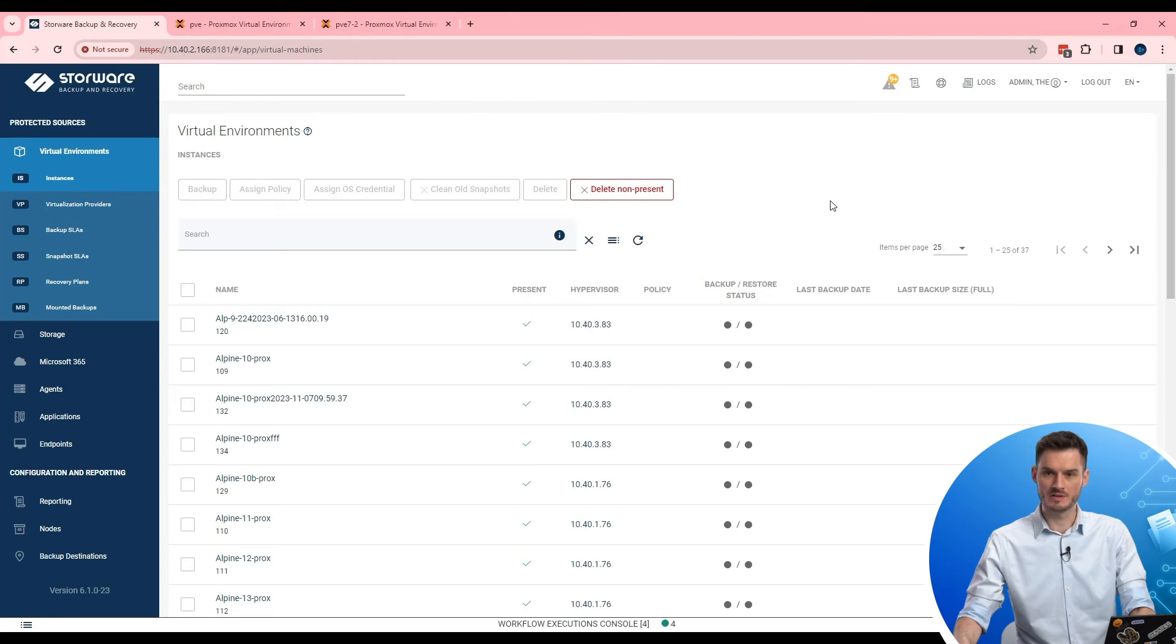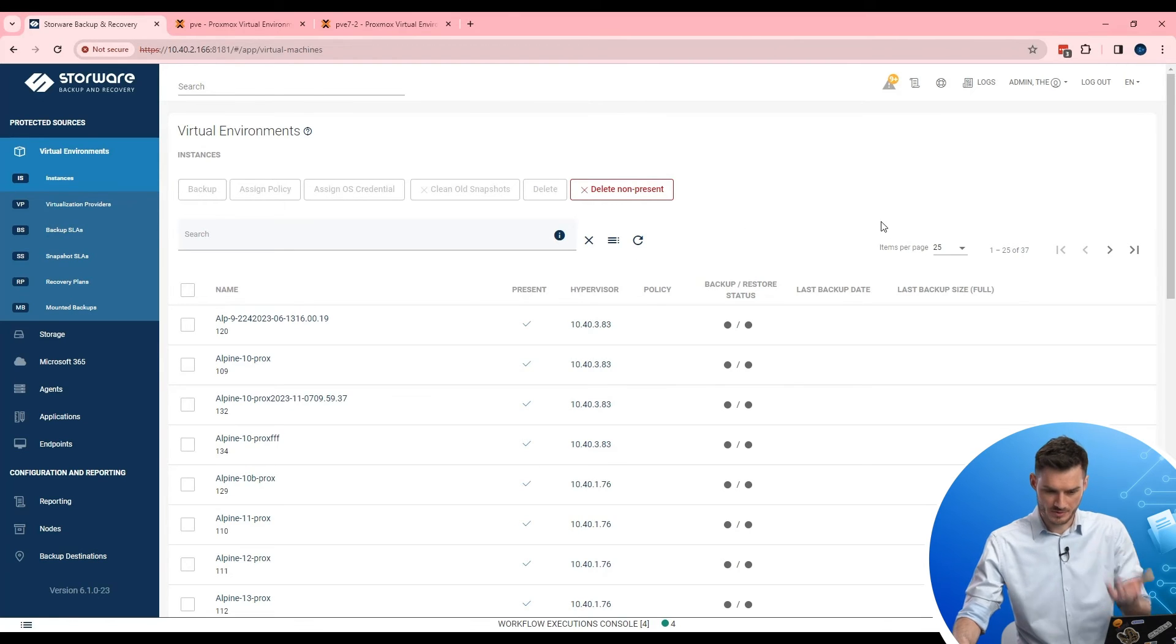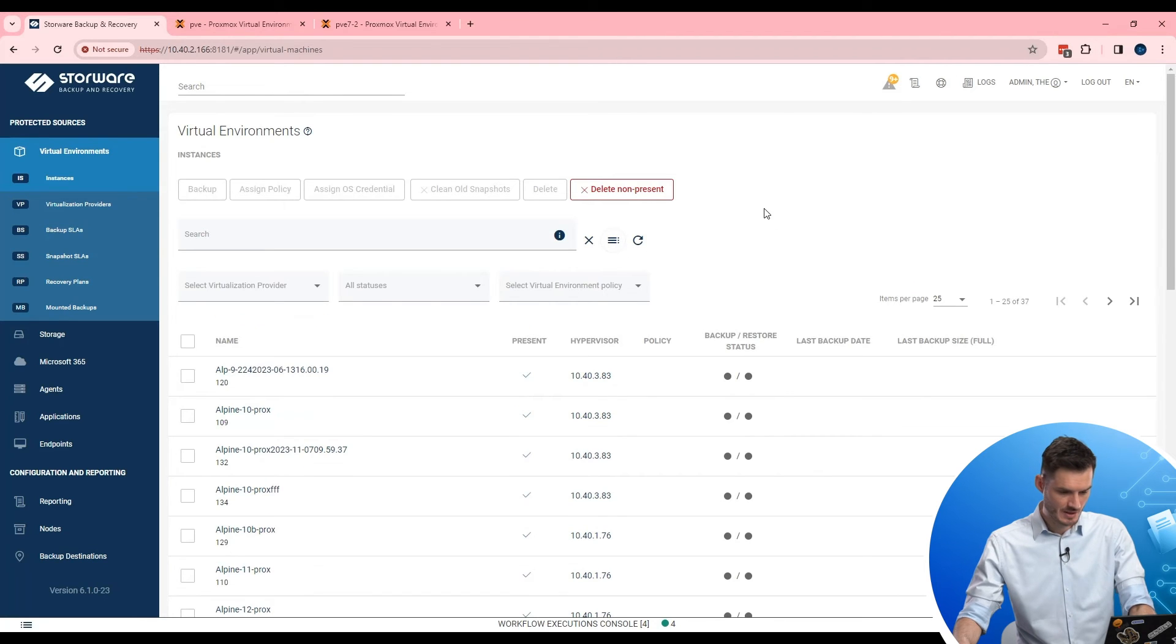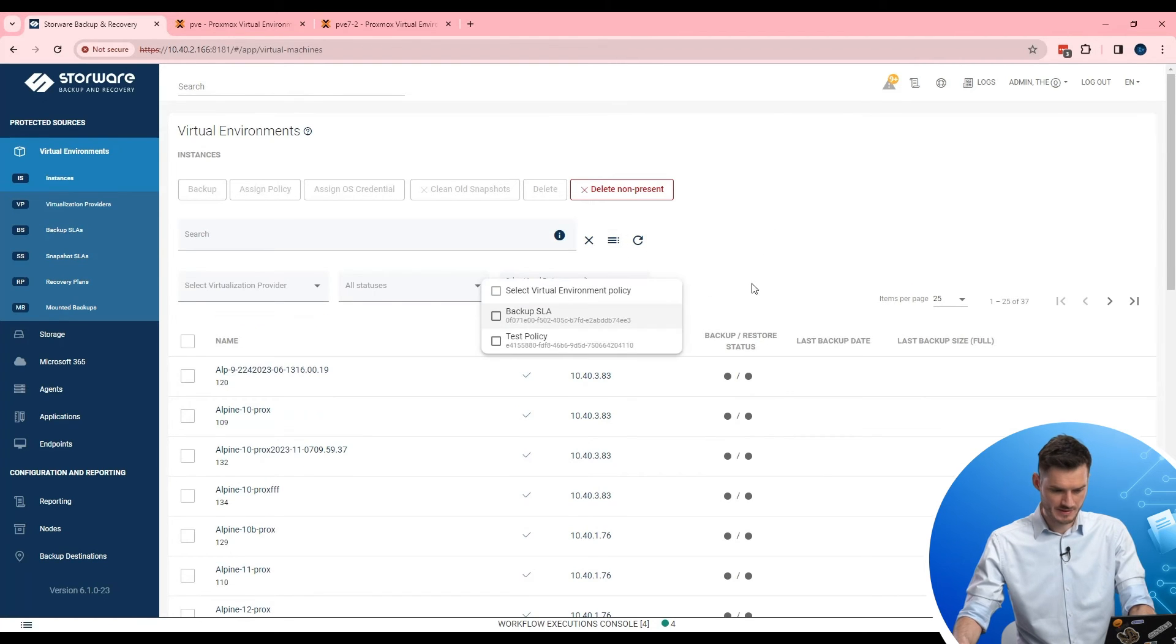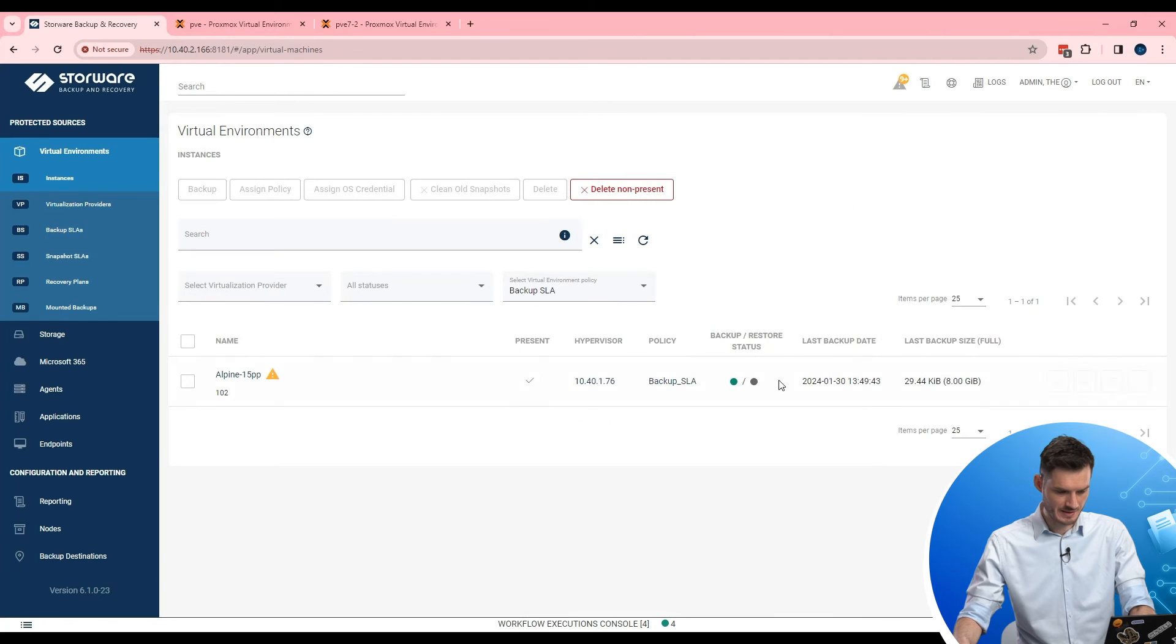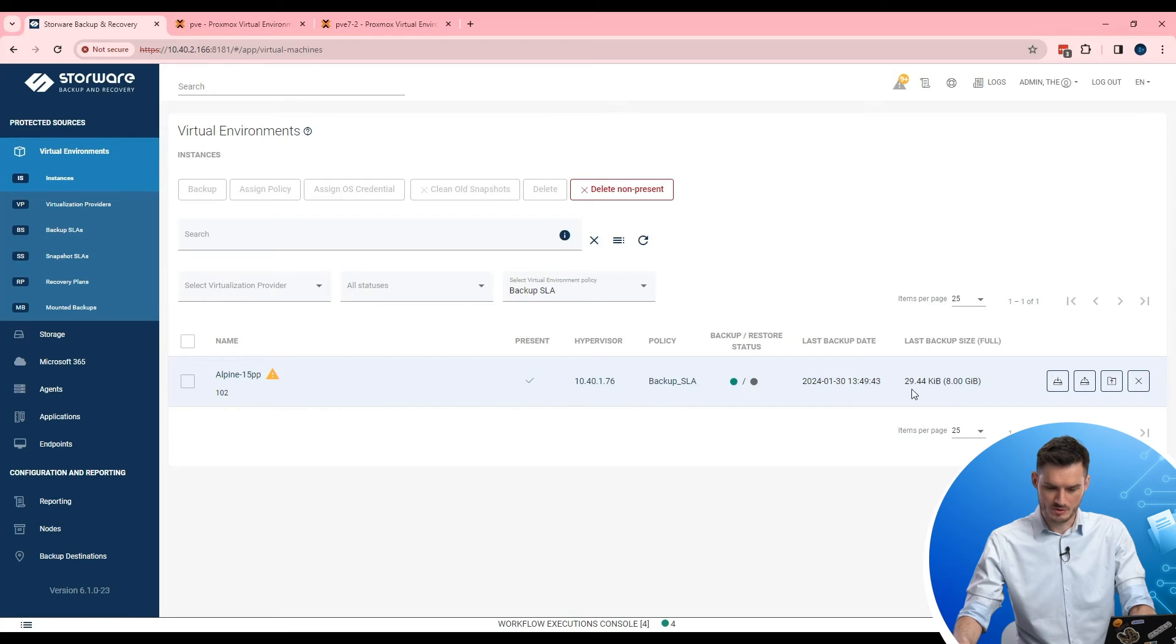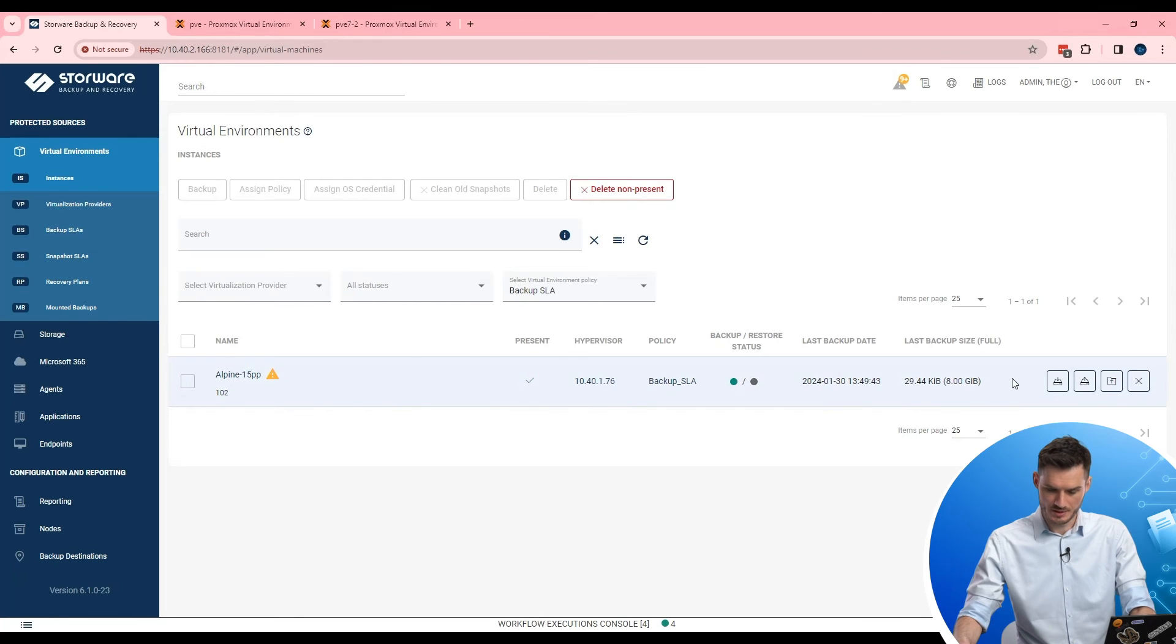What Storware Backup Recovery offers you in case of protection of Proxmox environment. Okay. So let's find our test subject. I backup. So yeah. Perfect. Now when you want to do a restore, Storware offers you first of all mode.